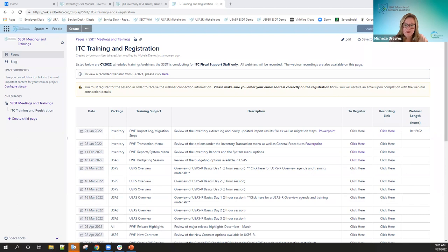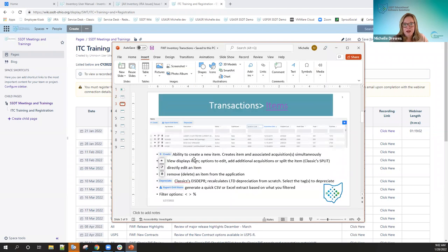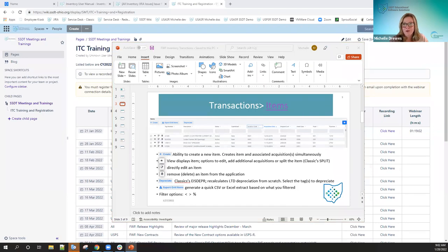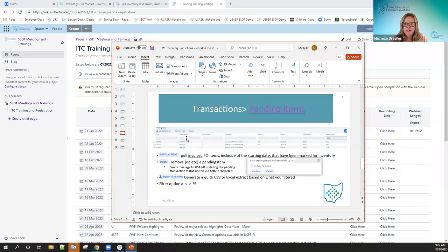Today is going to be more basic — we're just going to cover the transaction menu. I do have a PowerPoint here; it's very basic and just provides sections on the transaction menu with links. I'm not sure if this would be helpful when you do trainings with your districts, but I wanted to provide a slide for each option. You guys can use this, but I won't be using it today — I'll be going into the actual instance and running through examples.